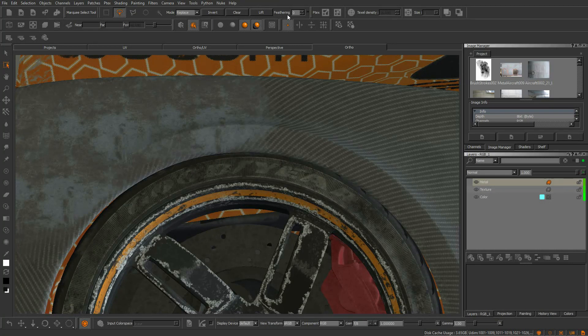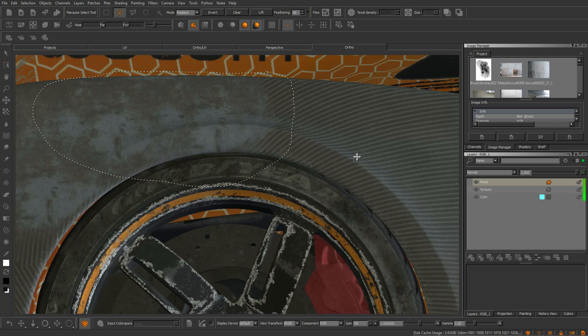New to Mari is the marquee lift action. Previously in Mari there wasn't a way of copying baked paint back to the paint buffer for further editing.